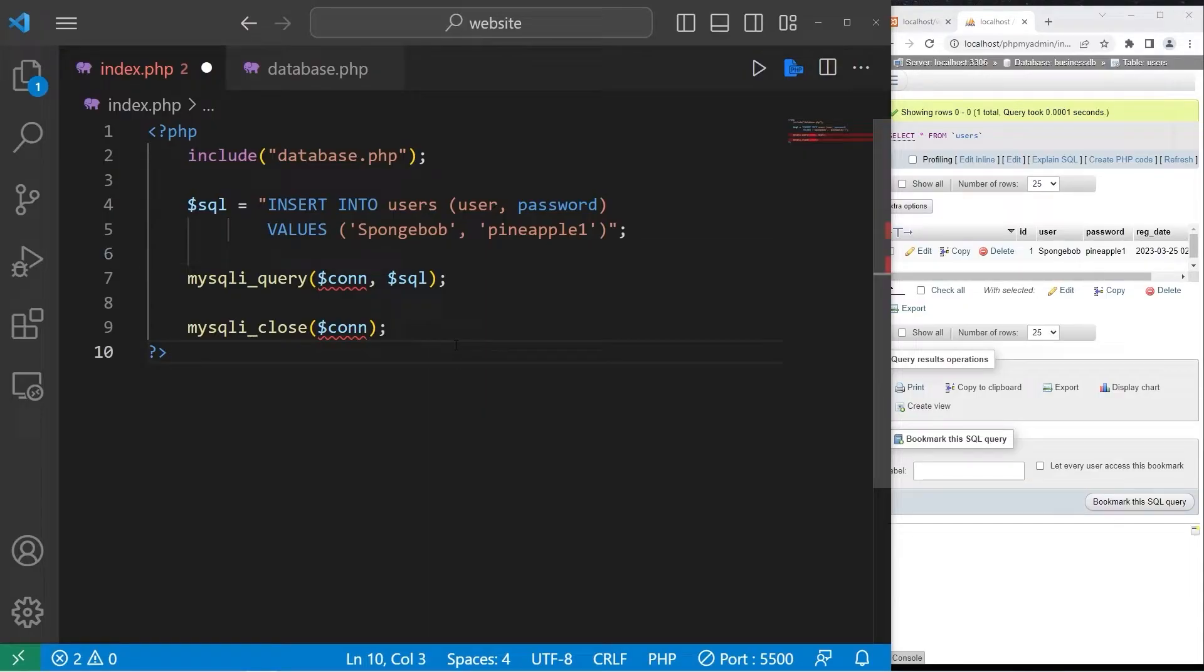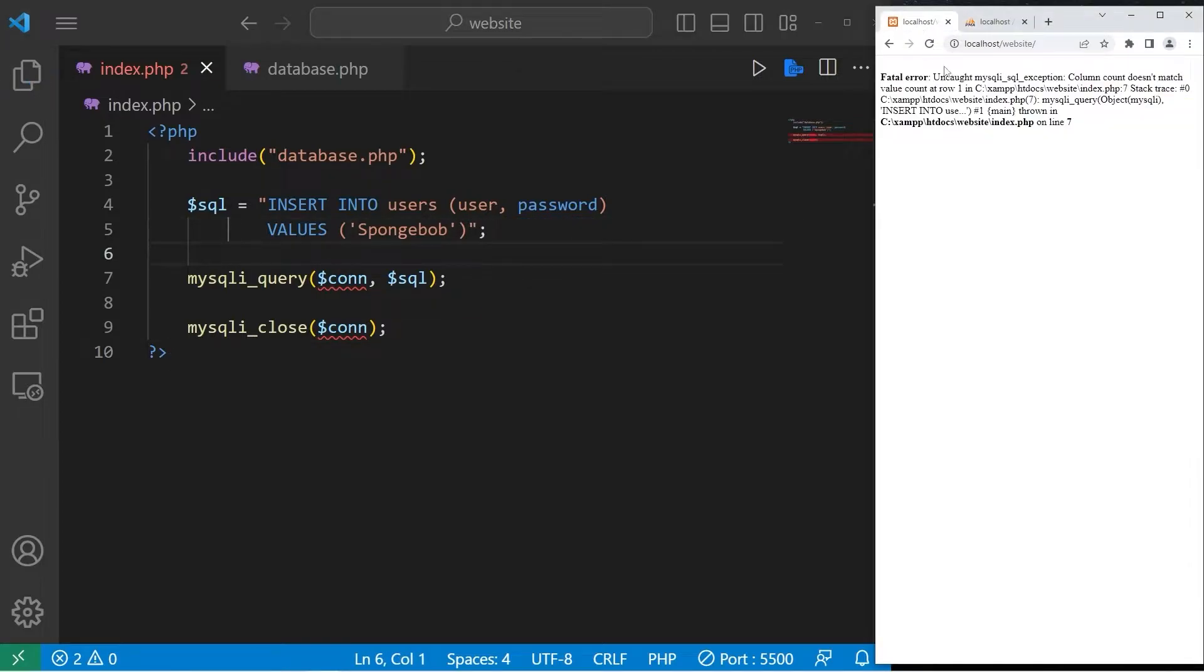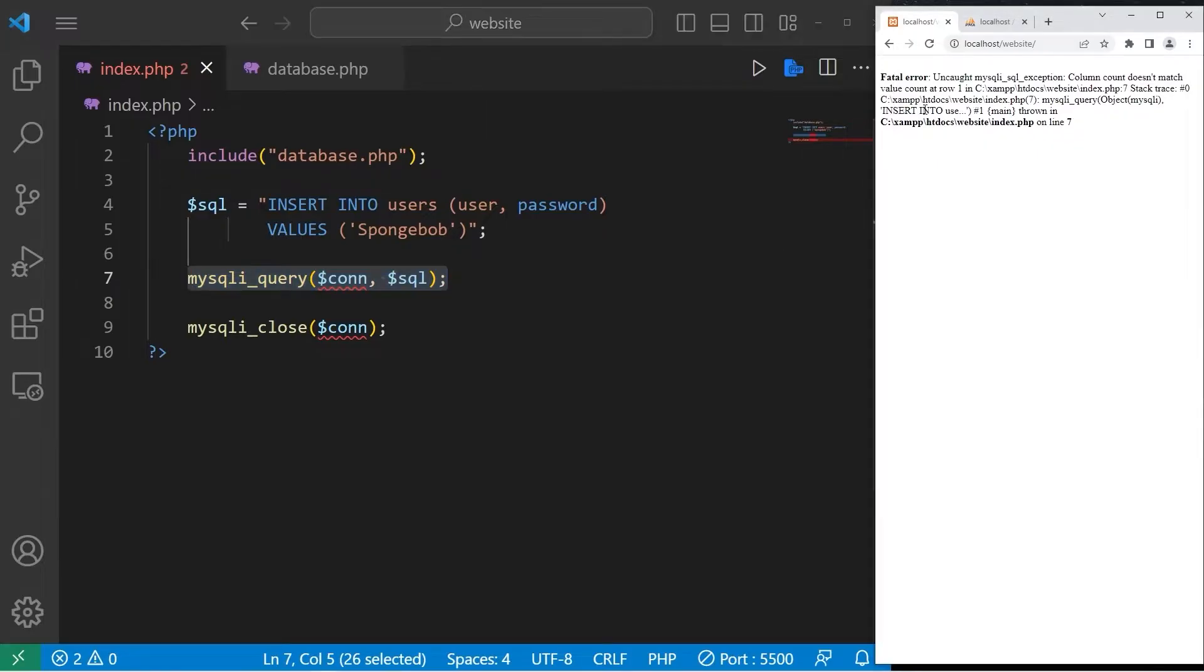Let's say that for some reason we can't register a user. Maybe I forget a password. Well, we get this fatal error. Fatal error. Uncaught mysqli exception. We can surround our query with the try block. We can try this code. If there's any exceptions or errors that pop up, we can handle them gracefully.